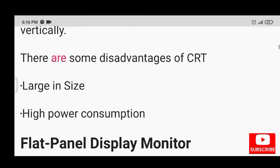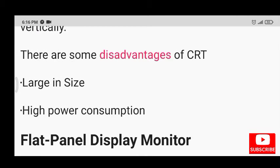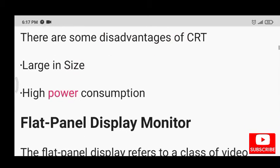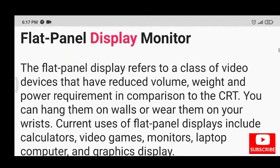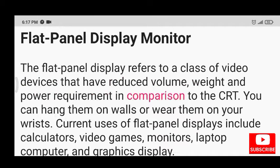There are some disadvantages of CRT: large in size and high power consumption. The flat panel display refers to a class of video devices that have reduced volume, weight, and power requirement in comparison to the CRT.